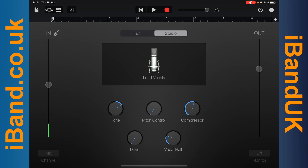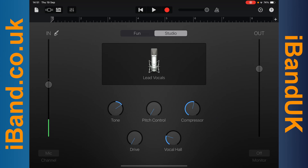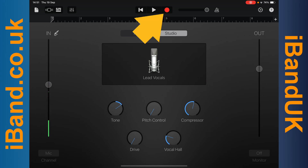You should use headphones when recording your voice so you don't record the sound of the other tracks too. Tap on the red Record icon to record your voice, and then tap on the Stop icon to stop recording.